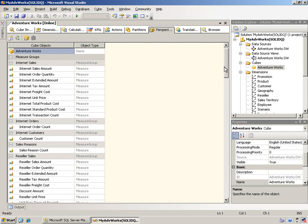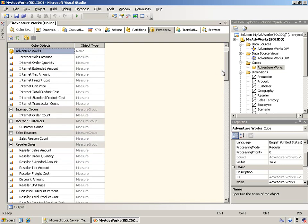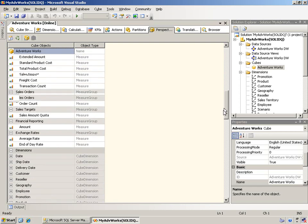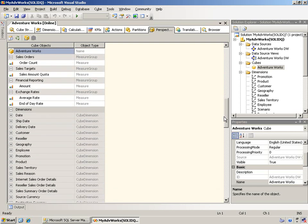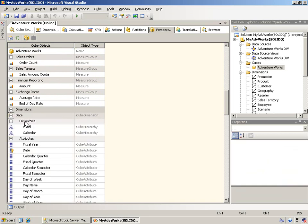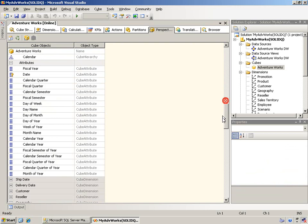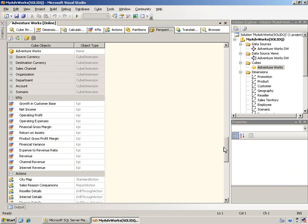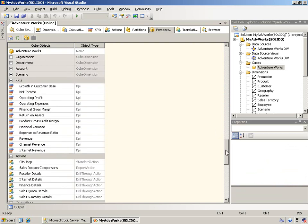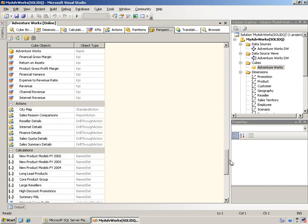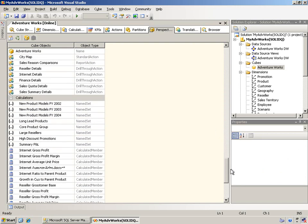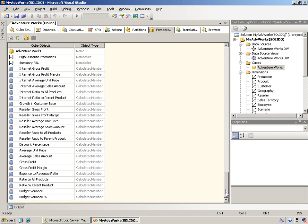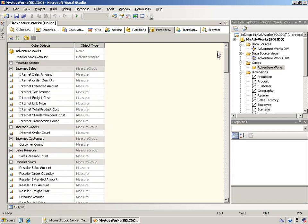And you'll notice what all is available here. There's the cube itself, there are measures, then all the measure groups and the measures within those. Then you have the dimensions. And within the dimensions, if you expand this, you will see all of the hierarchies and attributes. And if I keep scrolling down here, you'll see the additional items there, the KPIs, the actions, the calculations. So all of these items are available for you to turn off and on in a perspective.